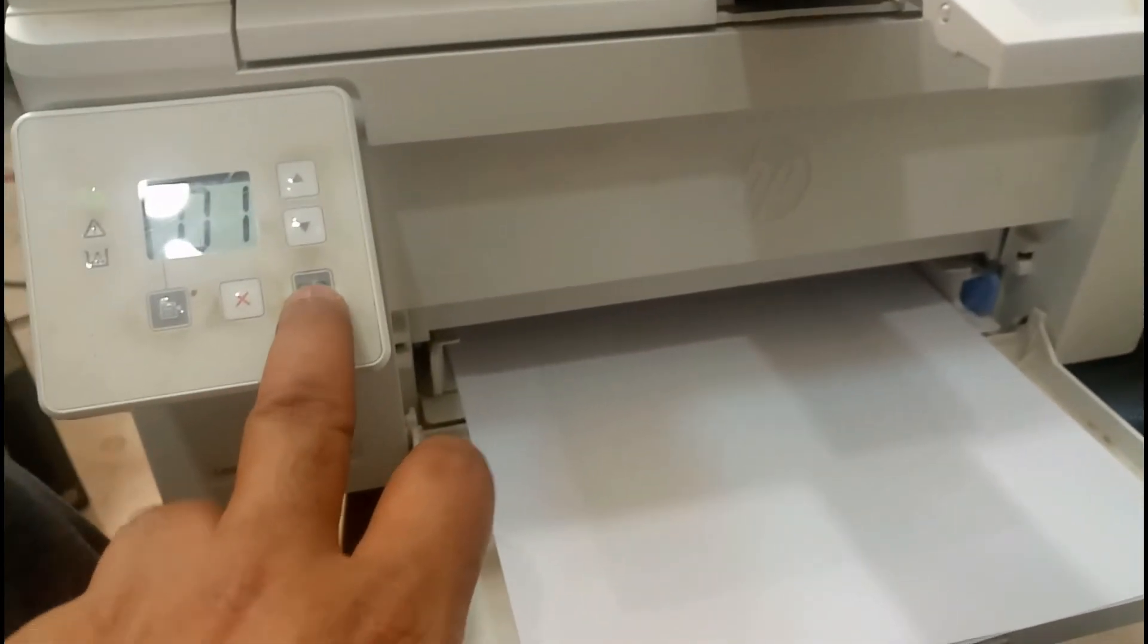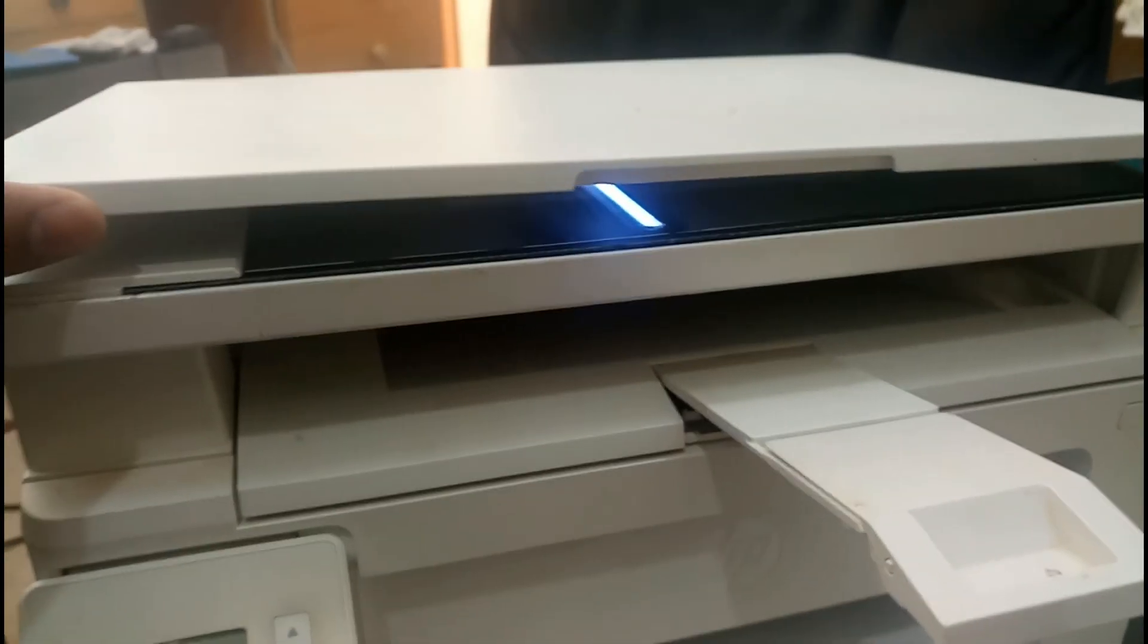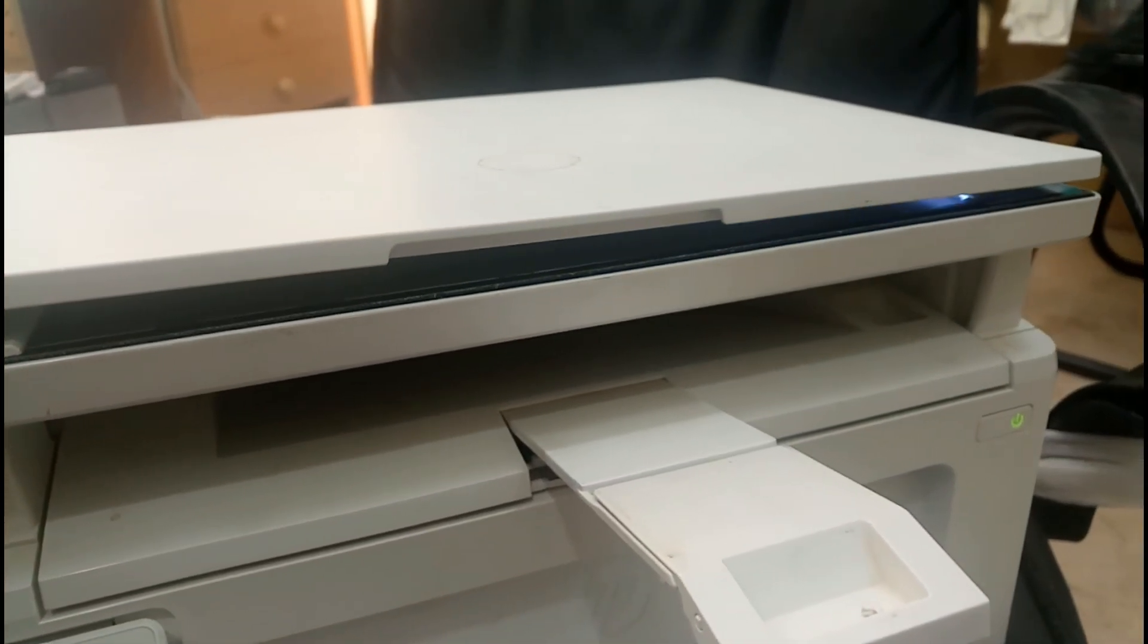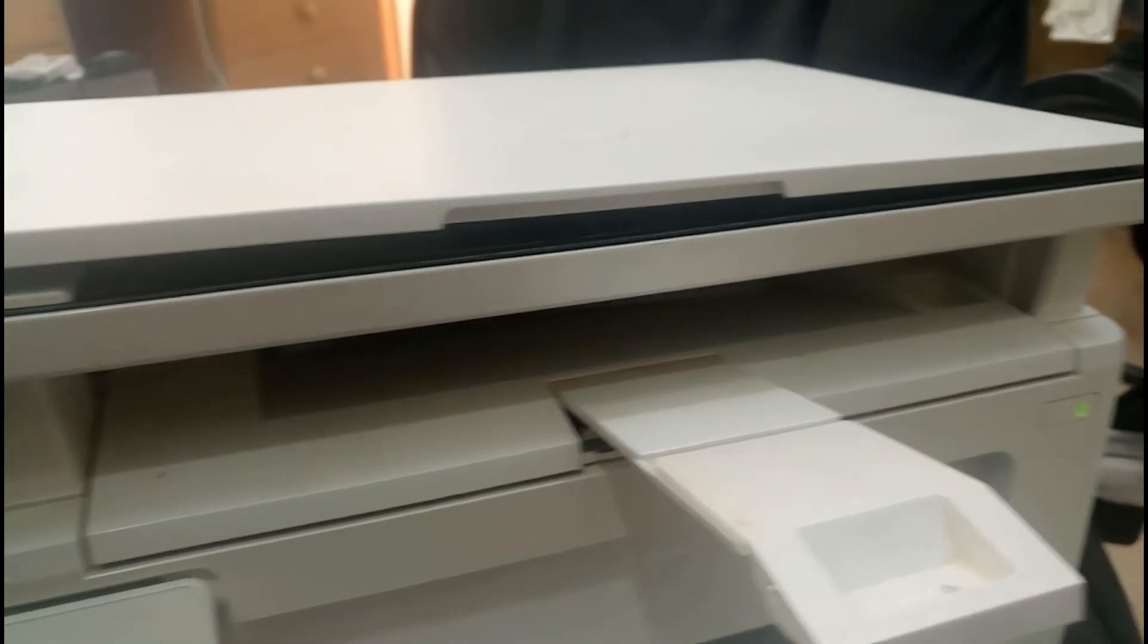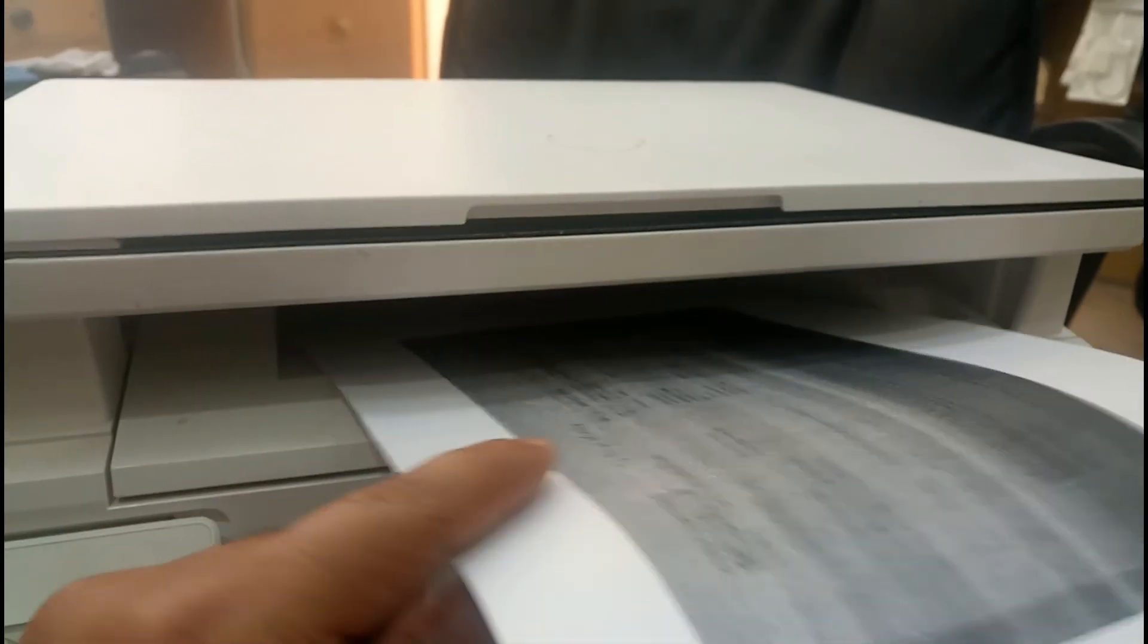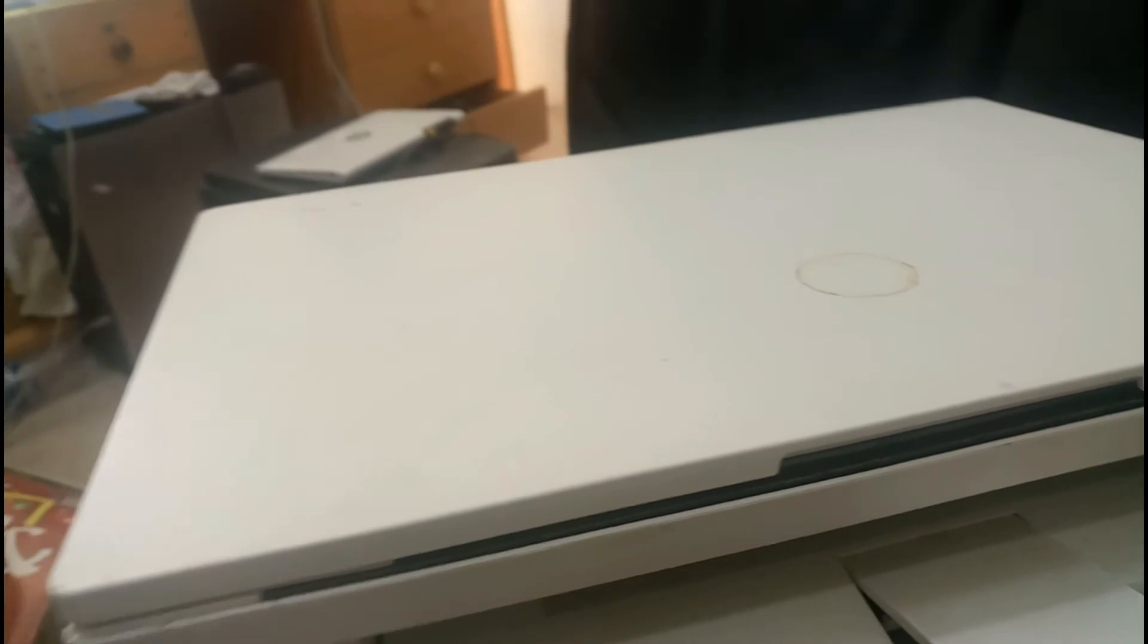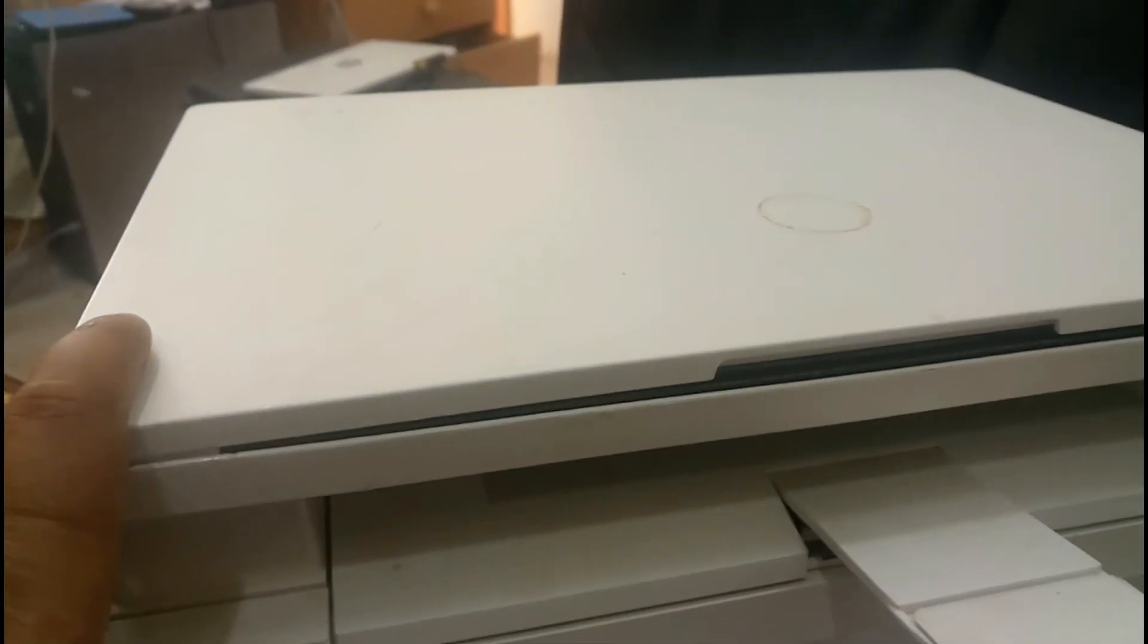Let me scan one paper and see whether it's moving from one end to another end. Coming, return. Now it's clear. So the problem was solved. This is how we can solve the issue when we find the scanner stuck in this model.